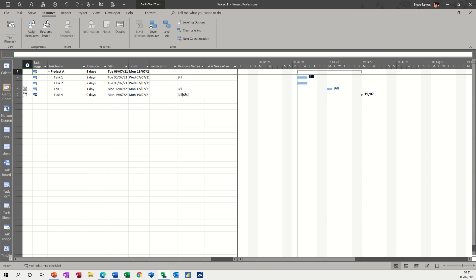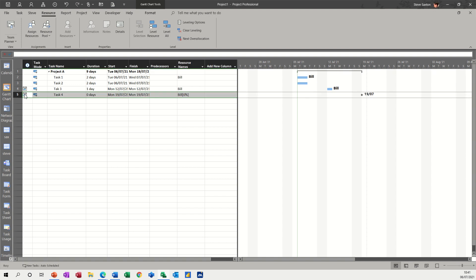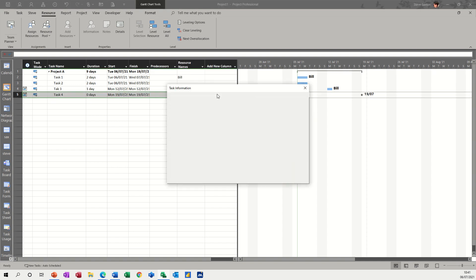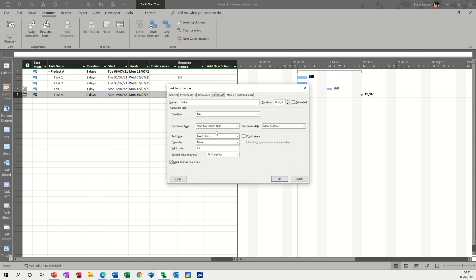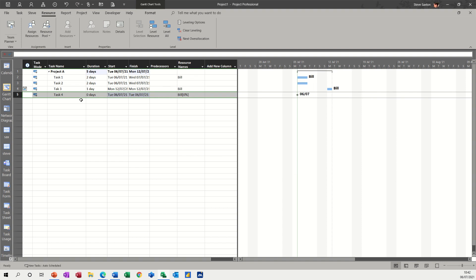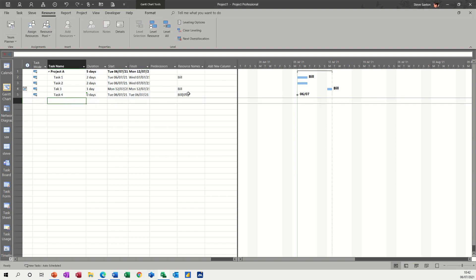So that might need to be manually reset. It's got a constraint there. So if I just go into this advanced, starting earlier than. So as soon as possible, get rid of that date. Everything's back as default. Click OK. Tuesday.